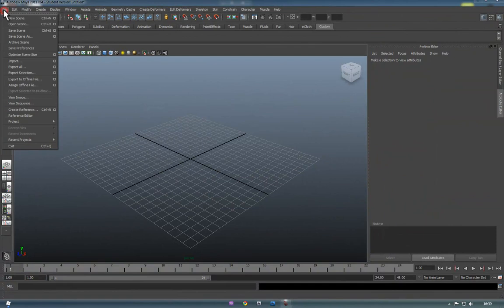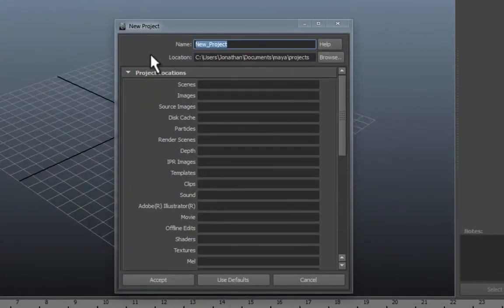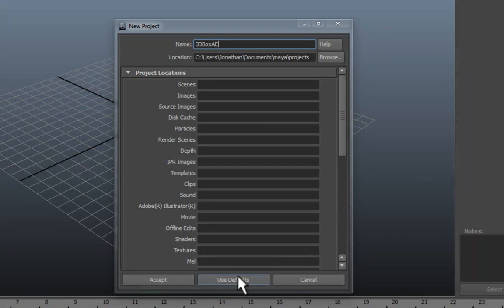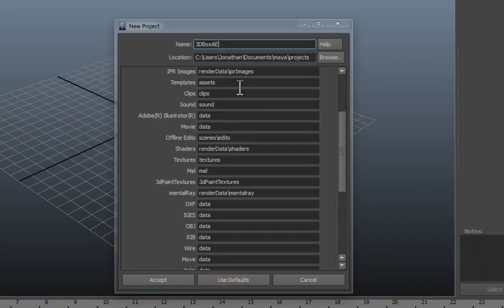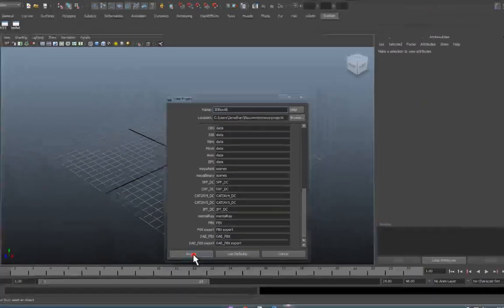Okay so if you go to File we want to create a new project and we're going to name this 3D Box After Effects. We're going to be using just press Use Defaults. That'll fill out all that and just press Accept.